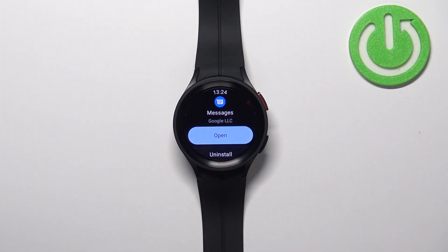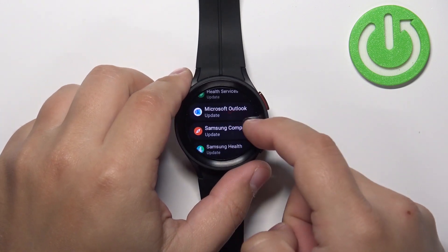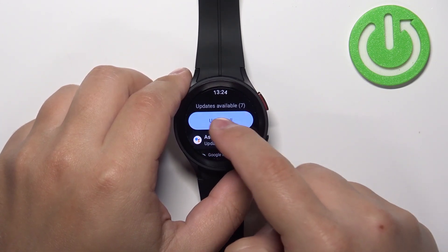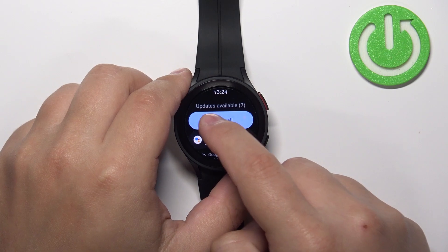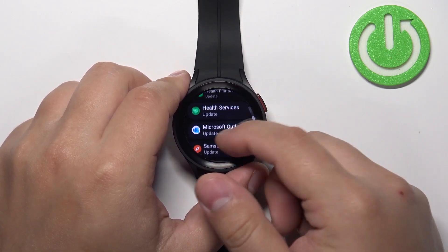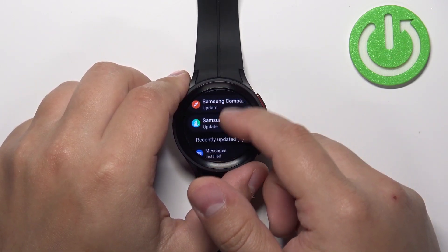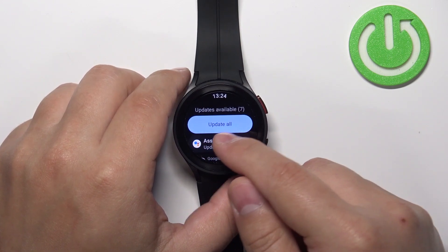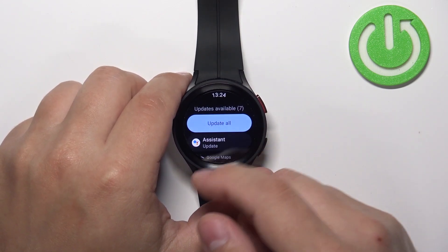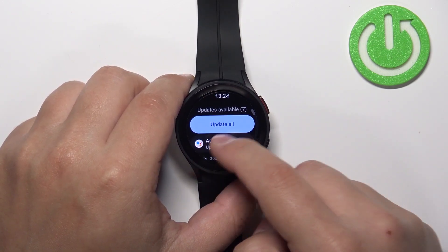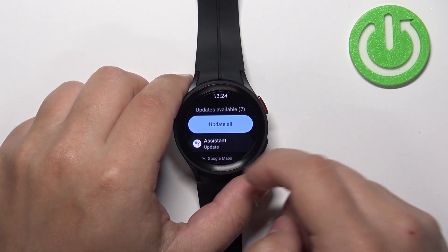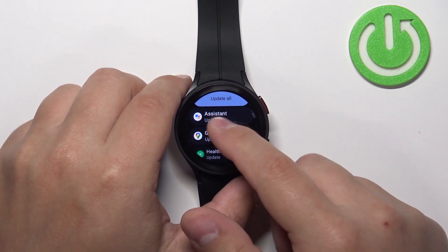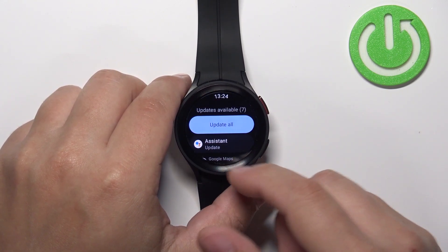Once the update is done installing, you can go back to the update list and you will see that the number decreased and the app is gone from the list. You can also tap on the big Update All button to queue all of the apps on this list for the update. I'm not gonna do that because it's gonna take some time, but you can do it if you want to update all of the applications.